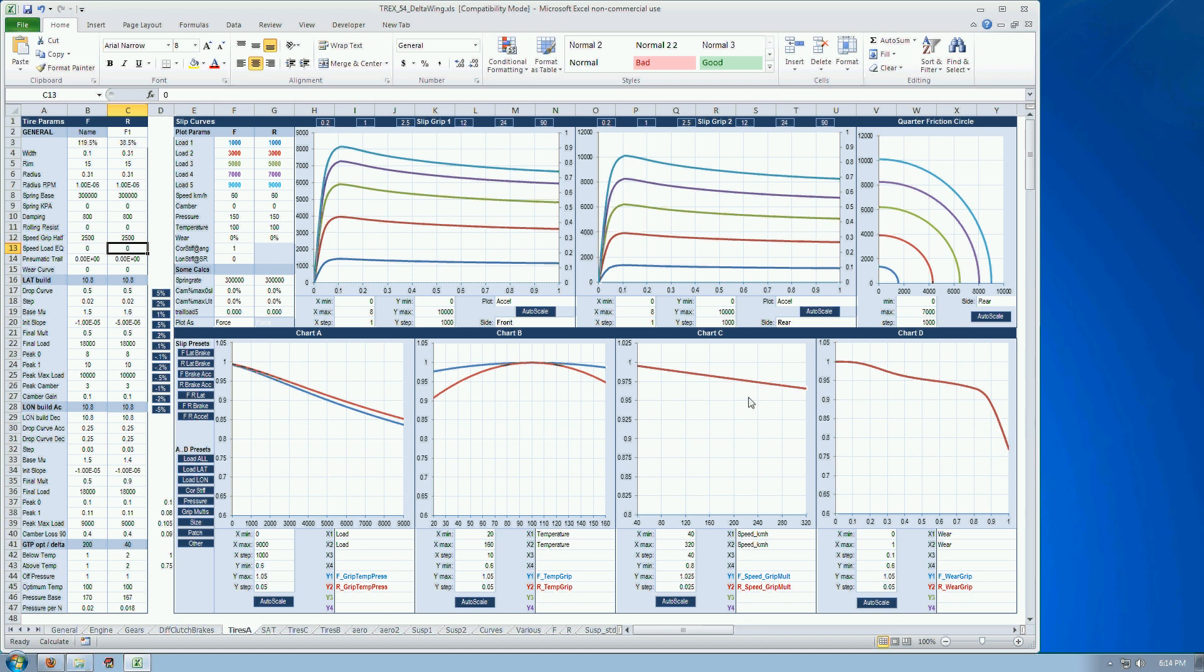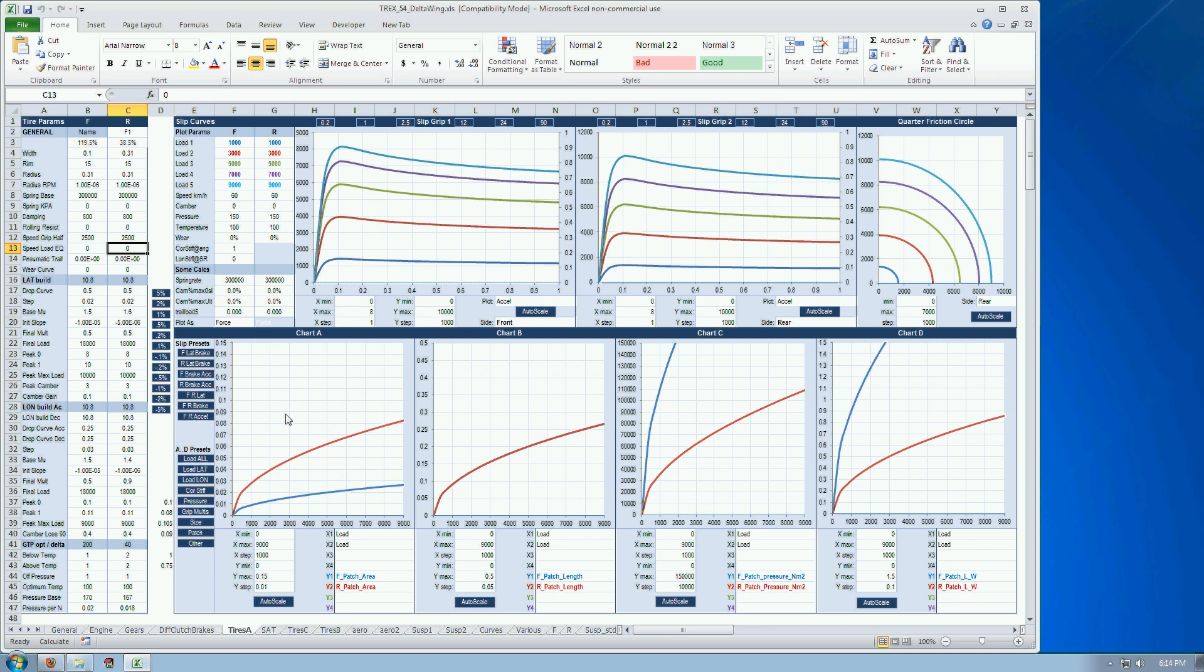The wear curve. Something with patch size, which I don't really know what to do with. But it could actually be quite useful with this car. Because the front tires are so different from the rear tires, it could be useful to look at the contact patch pressure and size and that sort of stuff.